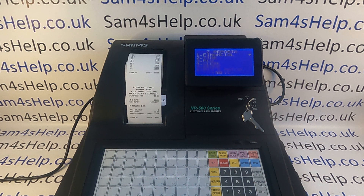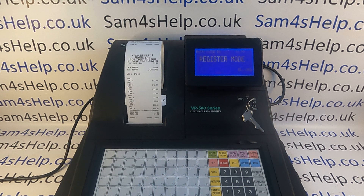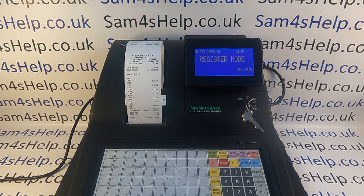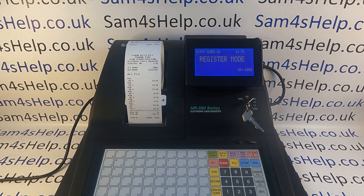From register mode, pressing that PLU macro button should now replicate everything — the turning to Z, the running of the financial report, and the running of the PLU report. You can see all the PLU sales listed: how many of each PLU sold and the total value through that PLU, plus the overall total at the bottom. And it's returned us back to register mode.